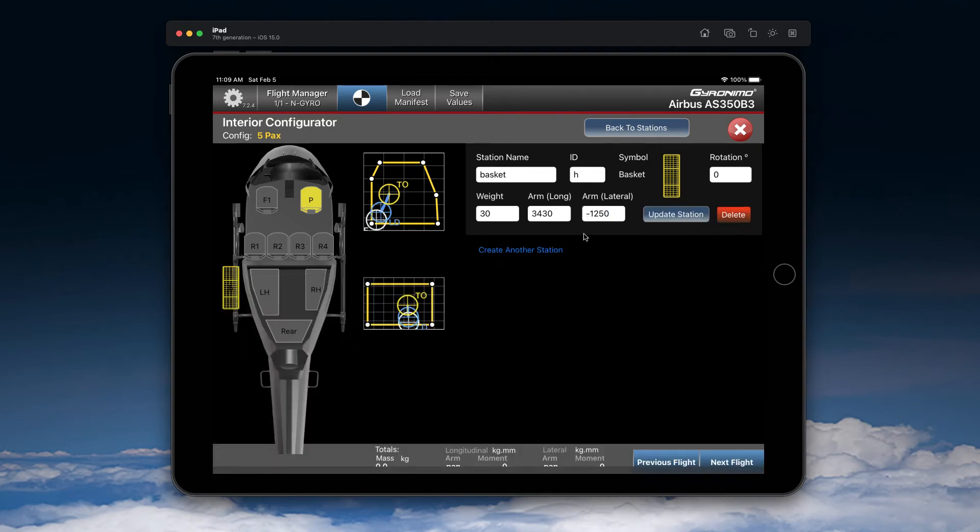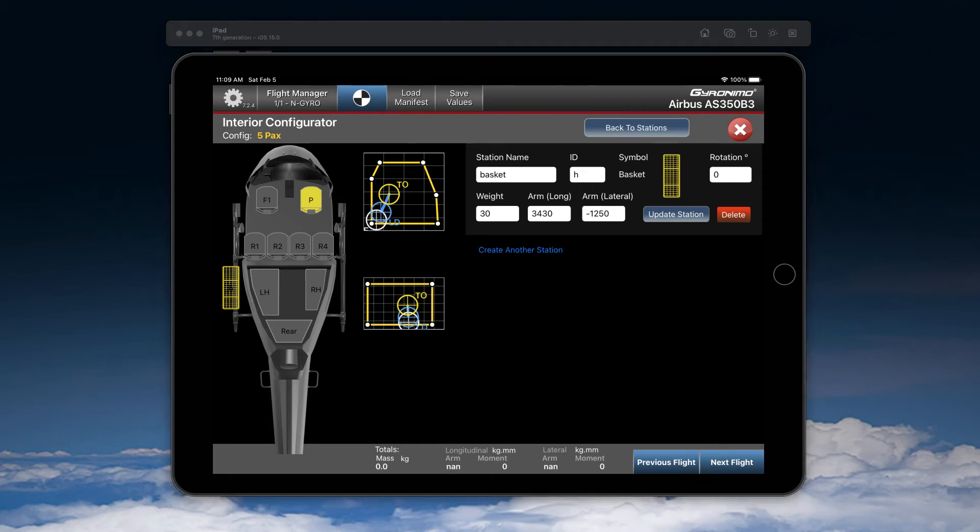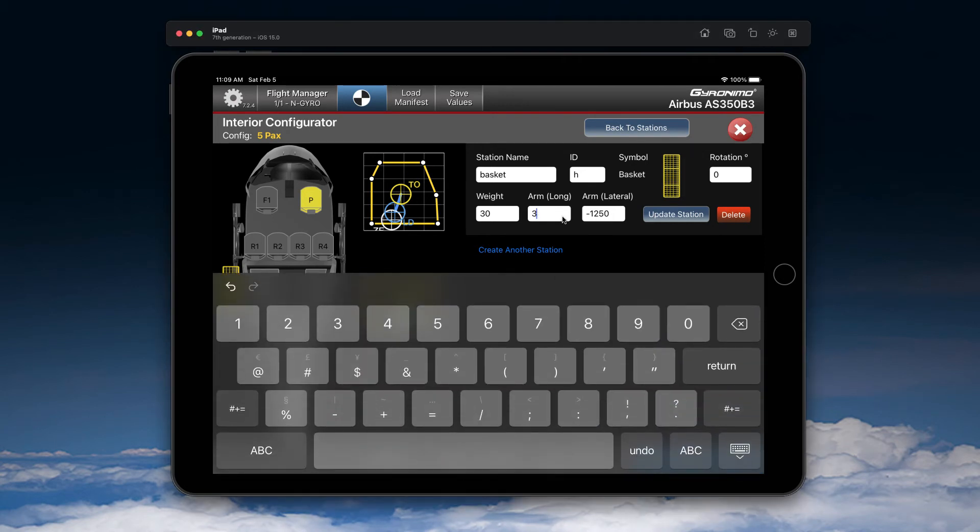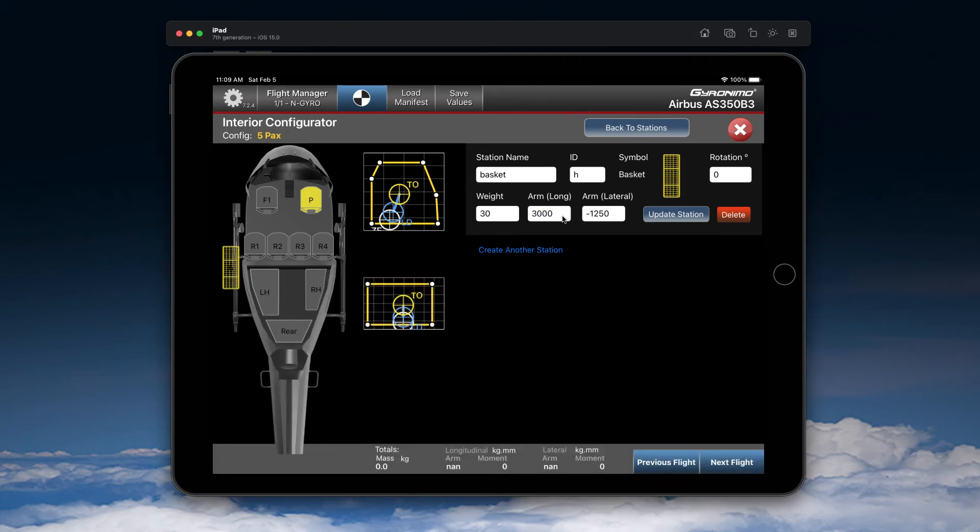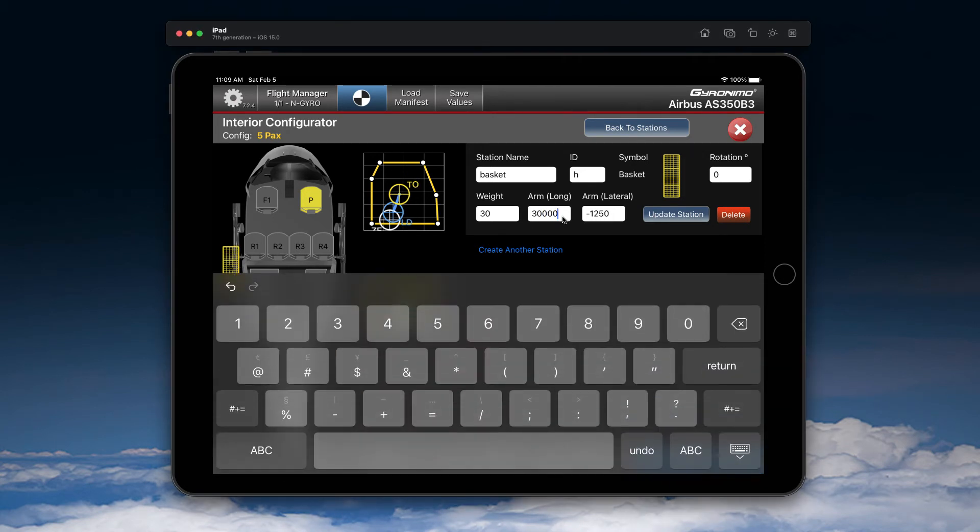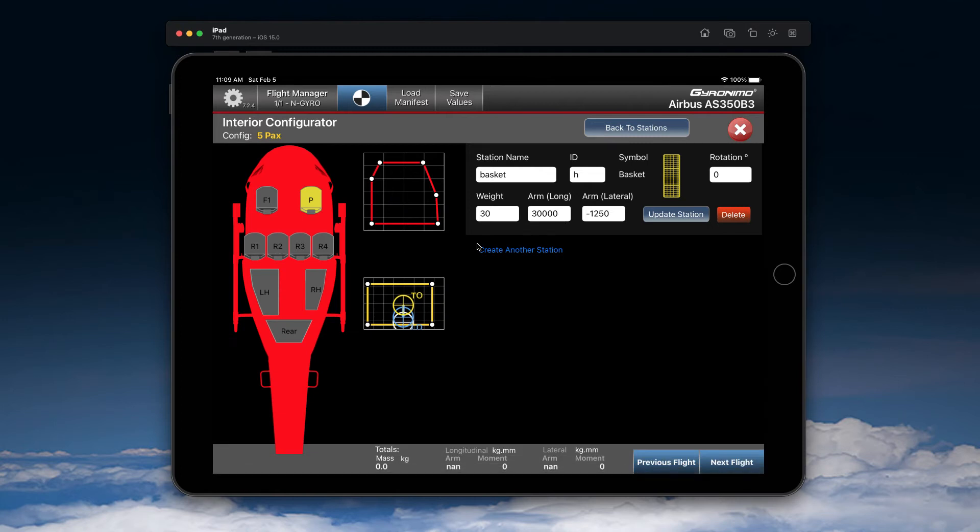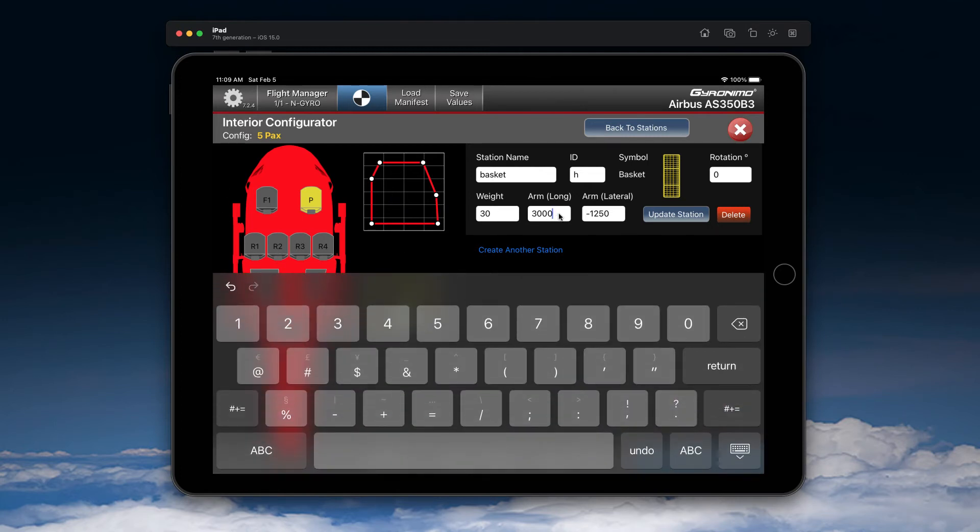Now I can add the station and I can check whether the station here is on the correct position. You can also change it later on, so let's say you enter a number that is not realistic. You see something is off here, so just make sure that you enter the correct value.